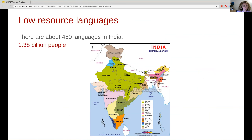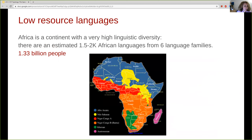Another example of large linguistic diversity and resource-poor languages are the languages of India. In India there are more than 400 languages with billions of speakers, but there is not a single resource-rich language — Hindi and other Indian languages are still resource-poor. In Africa alone there are around 2000 languages spoken by 1.33 billion people, but all of the African languages are resource-poor.